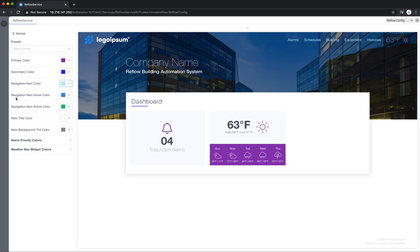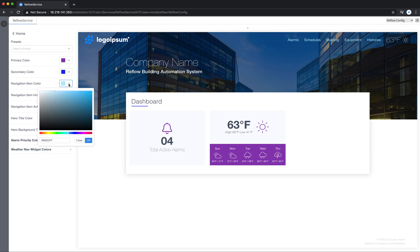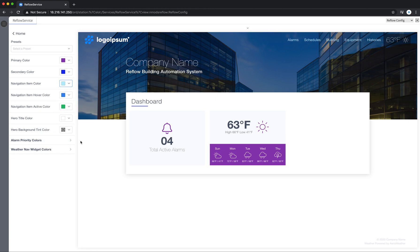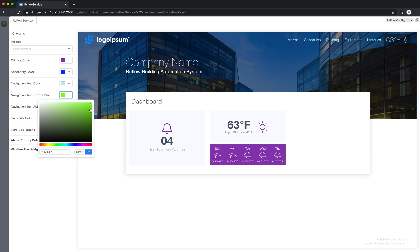And then you have the navigation item hover color. So when I hover over an item what color do I want it to turn? So I can again make whatever selection I'd like. Oh I changed the navigation item color. We'll go back to the hover color and change that to a green just so you'll be able to see it. Say OK.